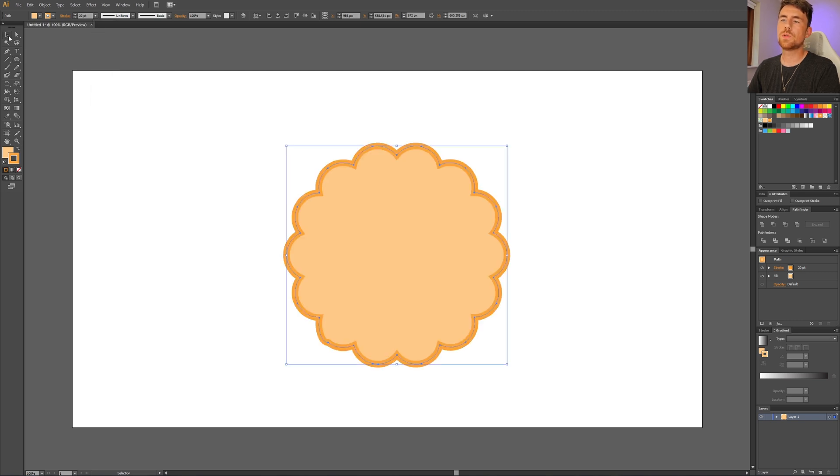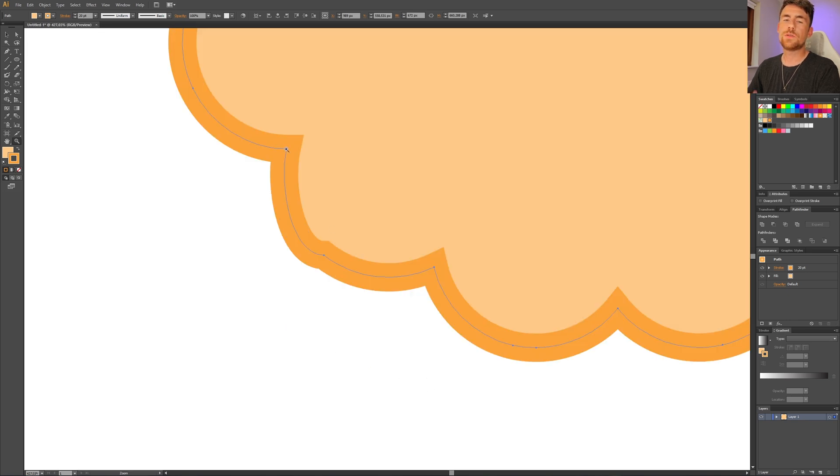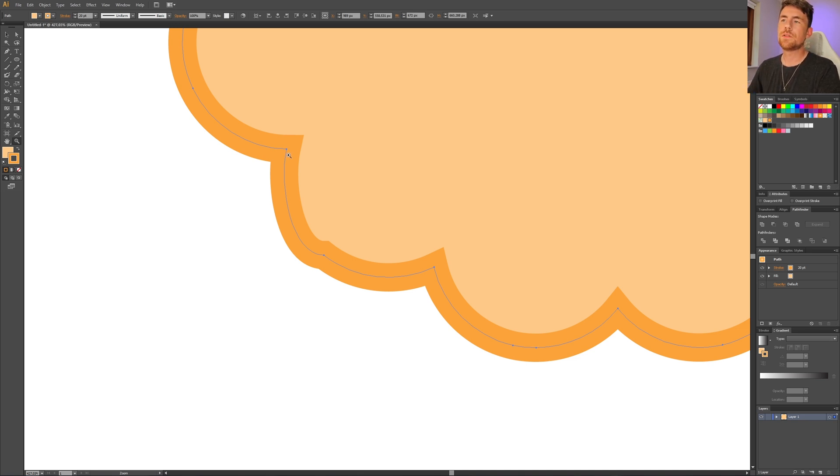And if you have the old CS6 like I have, you might run into this issue right here where the render is incorrect. As you can tell, expanding the appearance messed up the arch. Unfortunately this is a bug and you need to fix it manually, but if you have a newer version of Illustrator, you shouldn't run into this issue.